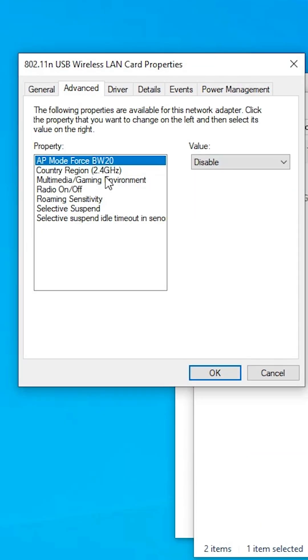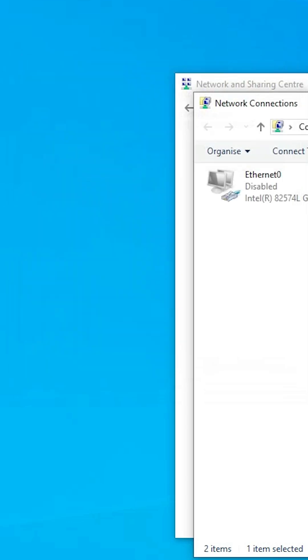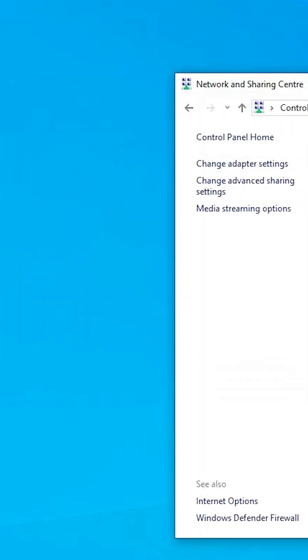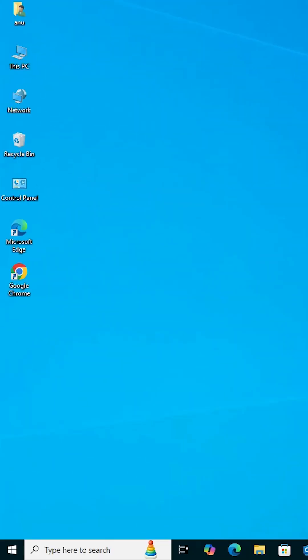If you find 802.11n mode, then disable it. In my case it is not found. If in your case it is found, then disable it. 802.11n, disable it. Click on OK, close it, and restart your machine. This should also solve your problem.